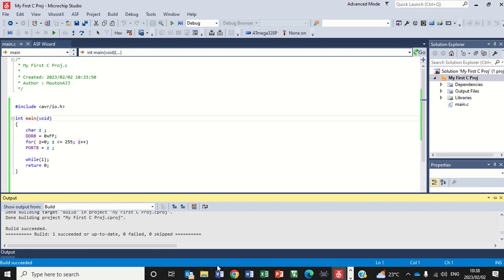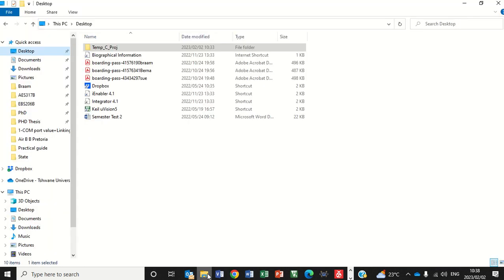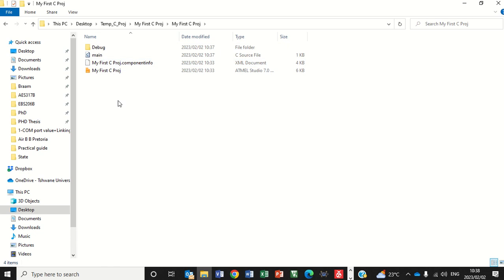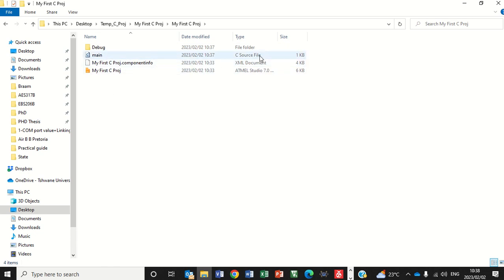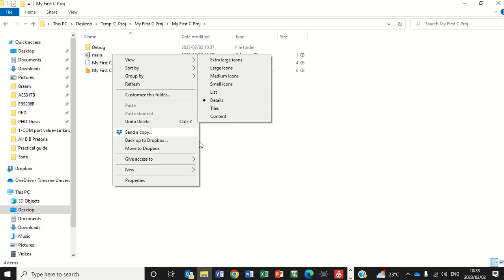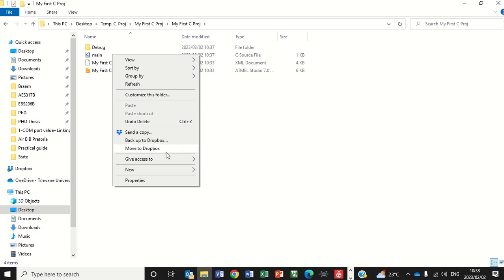So if I can just quickly go back to my folder here, my first C project. If I click here, you'll see there's the main C file. If you right click on this, you can actually go and open this file if you really want to.